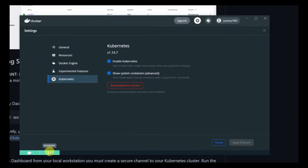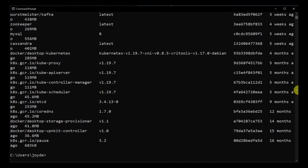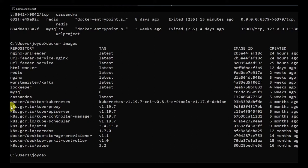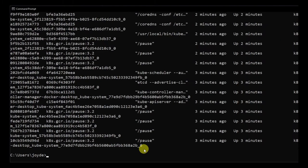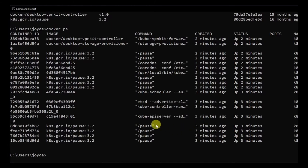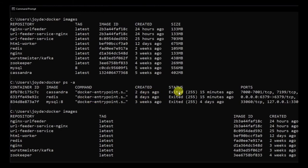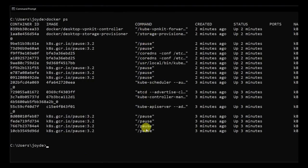Now you can see that both Kubernetes and Docker are in a running state. Let's quickly go to the console and check if new images have been added. You can see many images have been added — a bunch with 'k8s' prefix, which is the short form for Kubernetes. These are the system containers and images downloaded by the system for Kubernetes. There are also a lot of k8s containers now running that weren't running before.